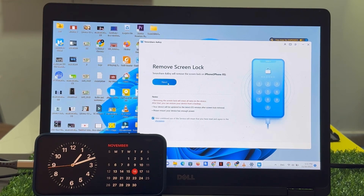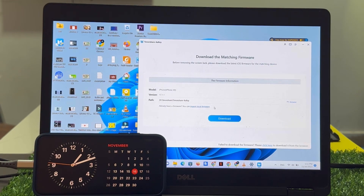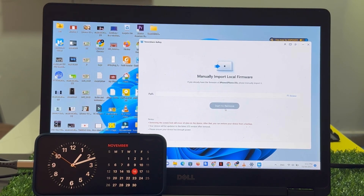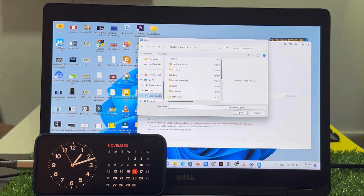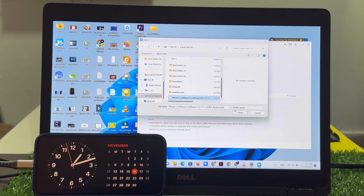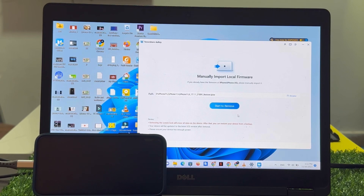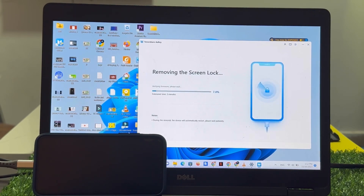Tap on Next. You can see it appears on screen — import firmware. Simply browse and select your file and open it, then tap Start to remove. You can see it appears on screen: removing the screen lock. Wait five to seven minutes to unlock.